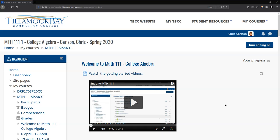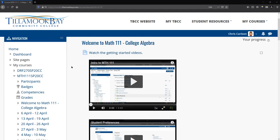Welcome to your online math class. This is me, Chris Carlson. I'm going to be your instructor. There's a silly fake picture of me right there. And we're going to go through the navigation of the class and where all the important things are.